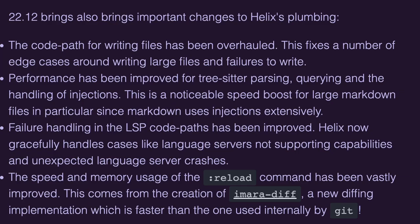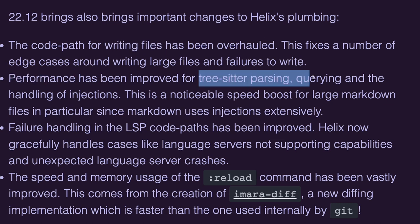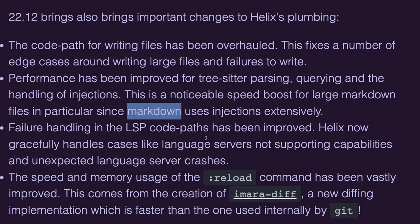Also, under the hood, there have been many improvements. For example, when you write files, the codepath has been overhauled, which fixes a number of edge cases, especially when you write large files or when there are failures to write. The performance for tree sitter parsing and querying has been improved, as well as the handling of injections. And especially for markdown files, you will notice a huge speed boost, because it uses injections extensively.